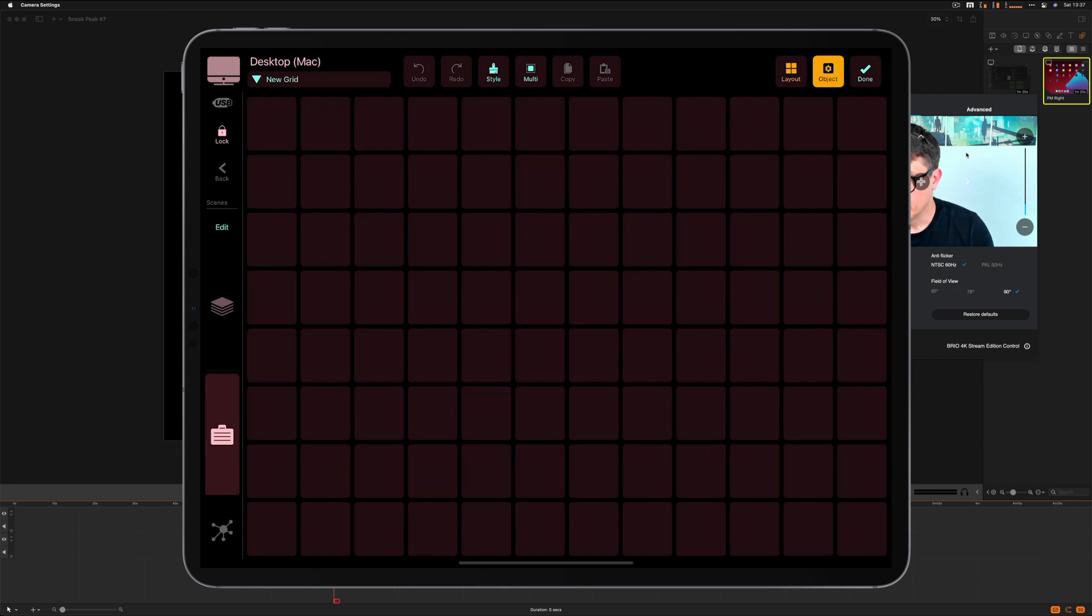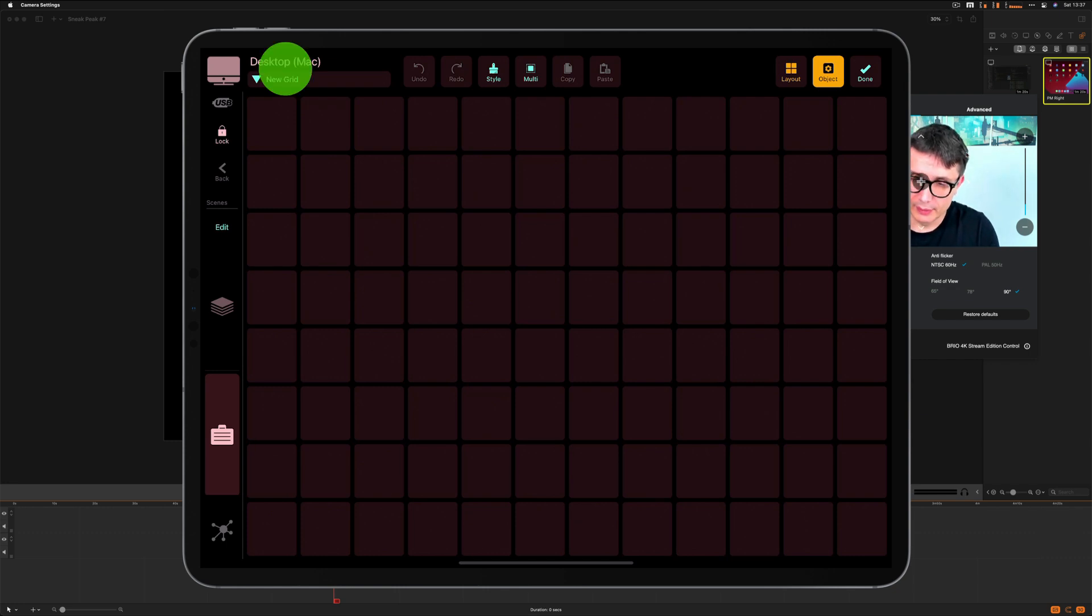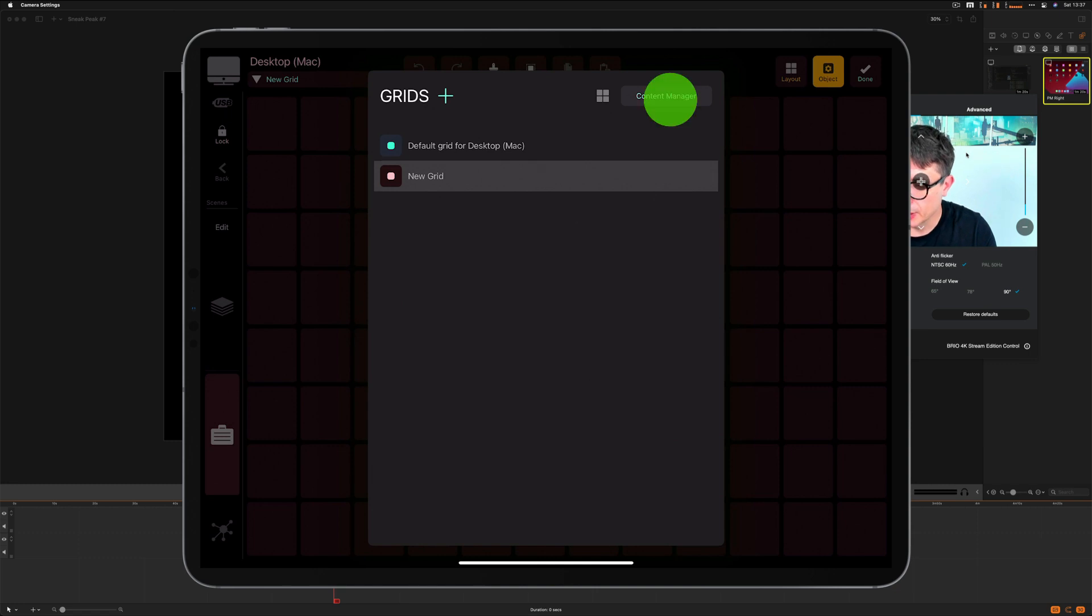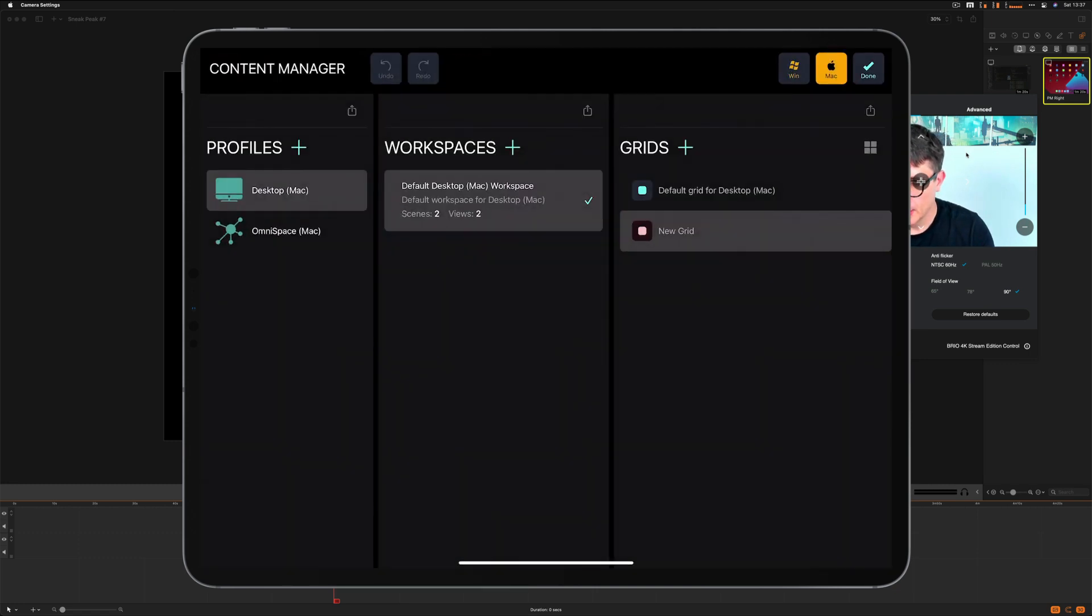Now, let's go into the content manager. So again, I tap the profile name and I tap the content manager button. And here I am.